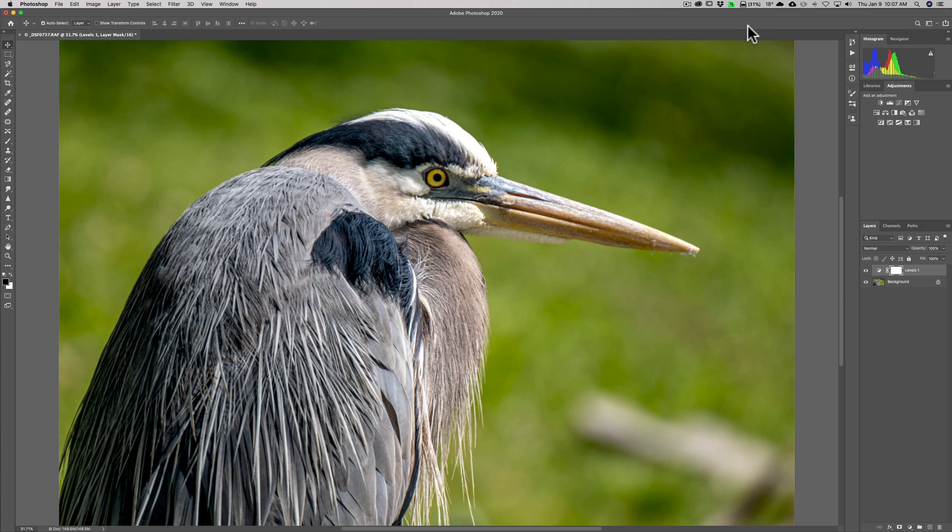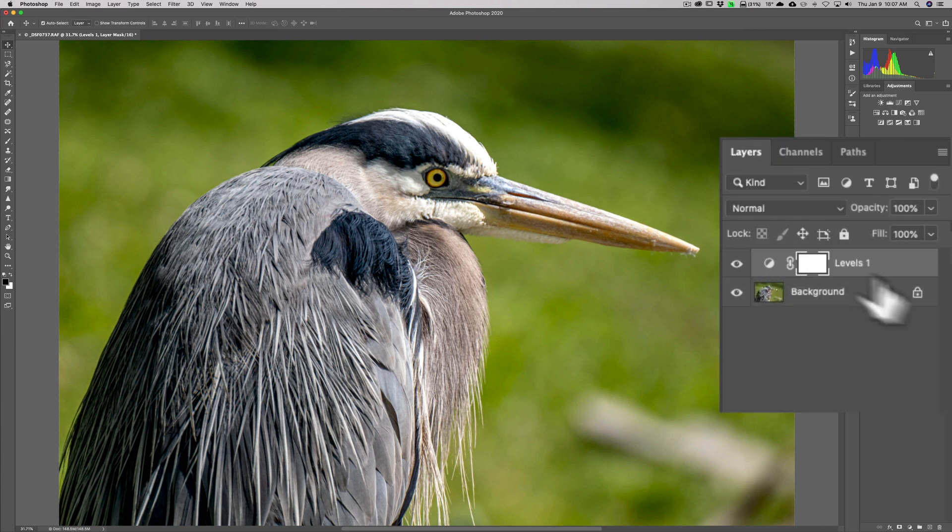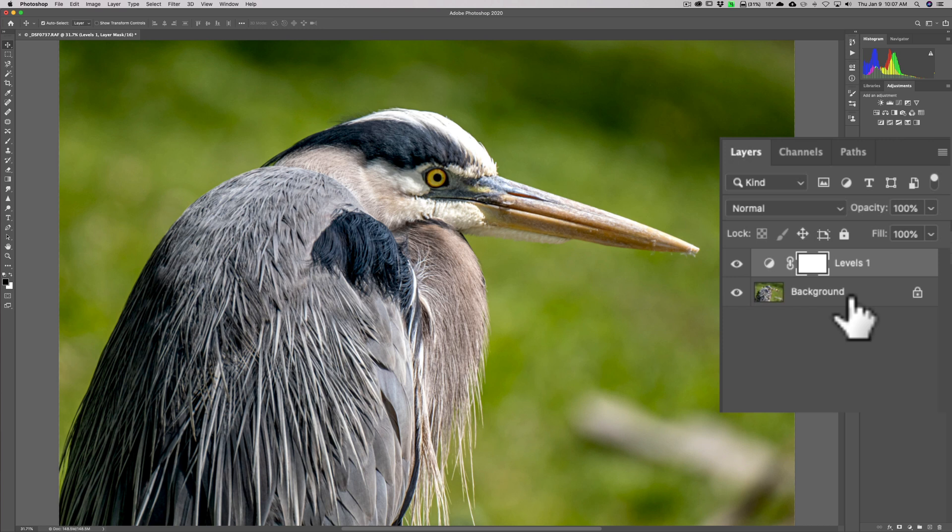I received an email from someone telling me they're duplicating the layer, but the sharpening isn't doing anything. They sent me a screenshot and they had a bunch of adjustment layers on top of the original background layer. When you're sharpening, you have to sharpen a pixel layer. You can't sharpen the adjustment layer. It just won't show any sharpening at all.